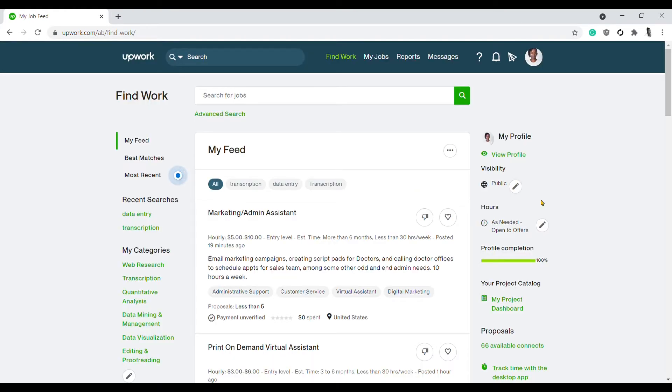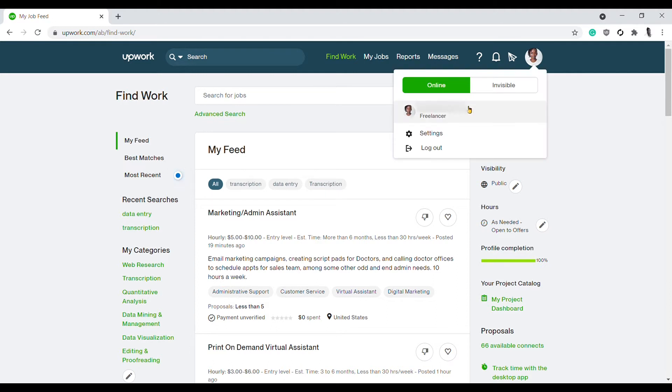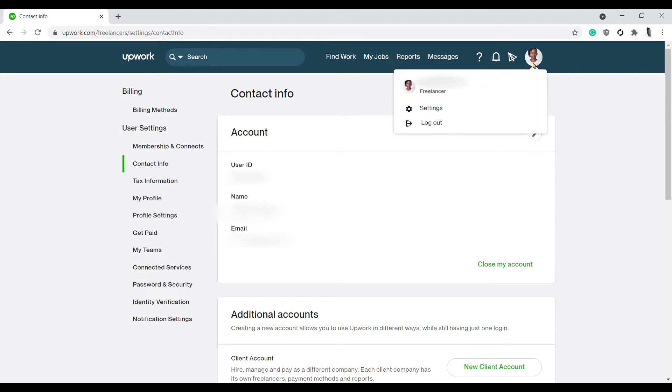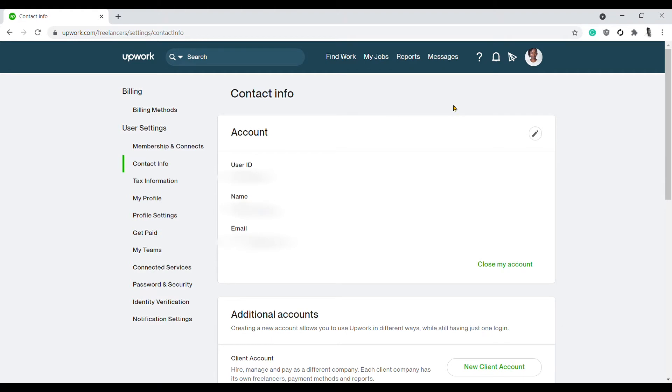Once you're logged into your Upwork account, click on your profile picture and then click on Settings. Kindly note that sometimes when you want to access your Settings page, you'll be required to enter the answer to your secret question and then provide the password to your Upwork account.